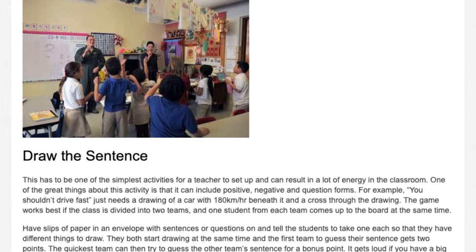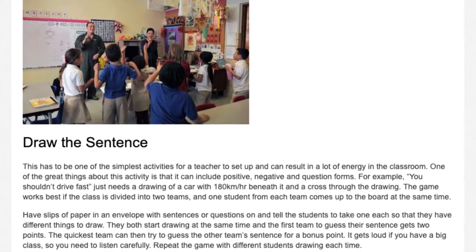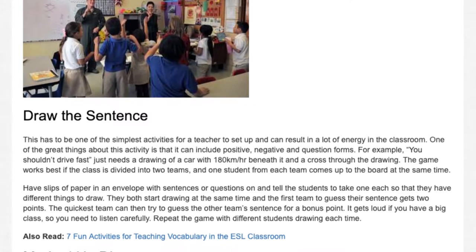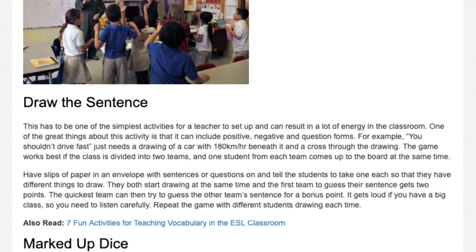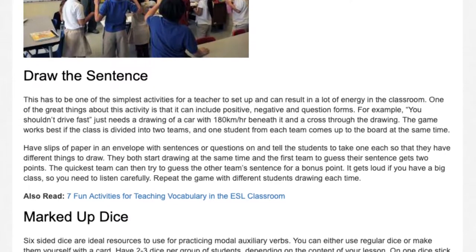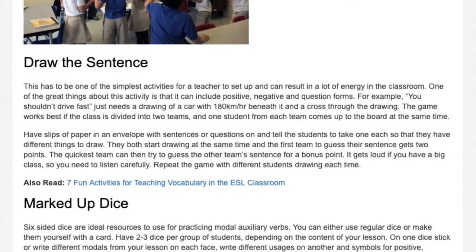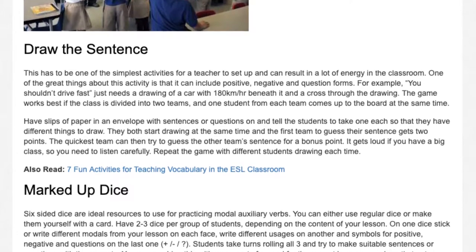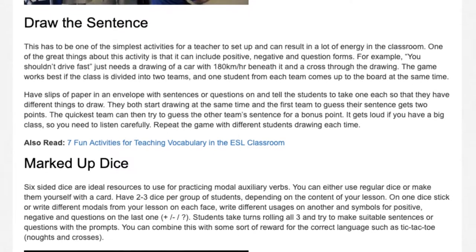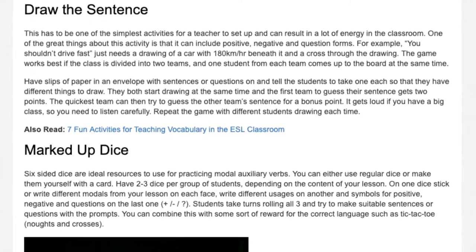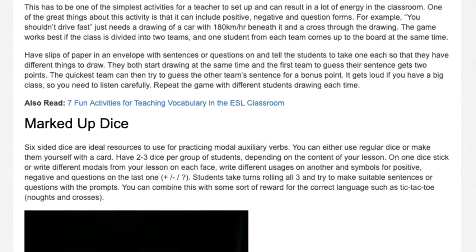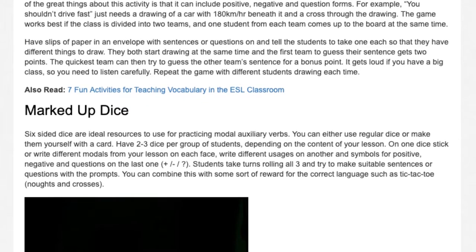7. Draw the Sentence. This is one of the simplest activities for a teacher to set up and can result in a lot of energy in the classroom. It can include positive, negative, and question forms — for example, 'You shouldn't drive fast' just needs a drawing of a car with 180 km/h beneath it and a cross through the drawing. The class is divided into two teams; one student from each comes to the board at the same time with different sentences to draw. Both start drawing simultaneously and the first team to guess their sentence gets two points; the quickest team can then try to guess the other team's sentence for a bonus point.